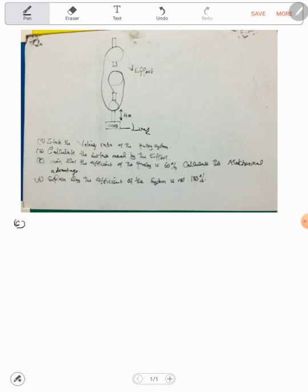Part A asks: state the velocity ratio of the pulley system. The velocity ratio is the ratio of the distance moved by the effort to the distance moved by the load. We don't have the distance moved by the effort, so you count the number of wheels. There are three wheels, so the velocity ratio is equal to three. Don't put units — it's a ratio.